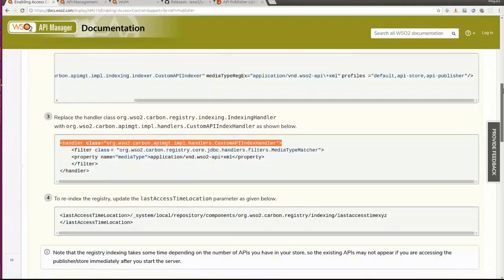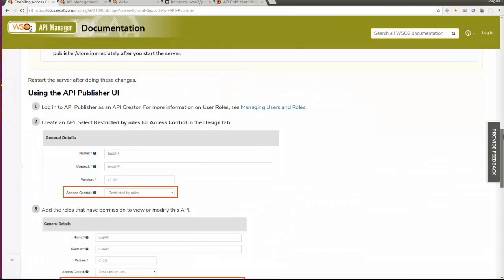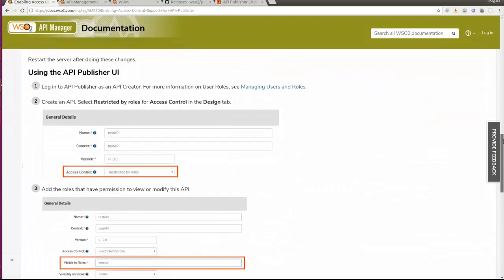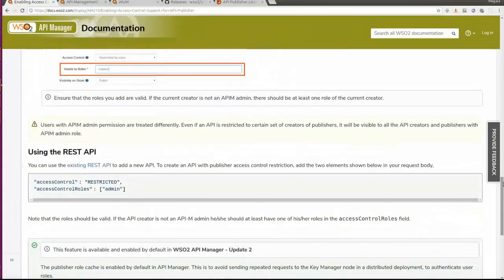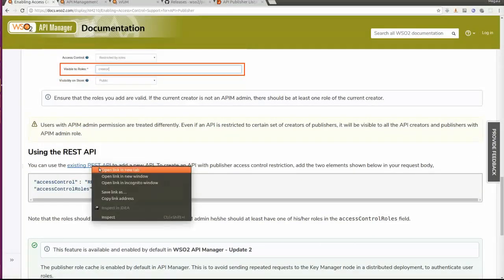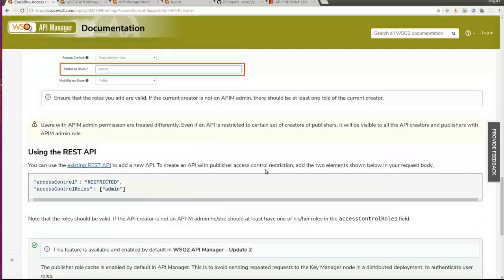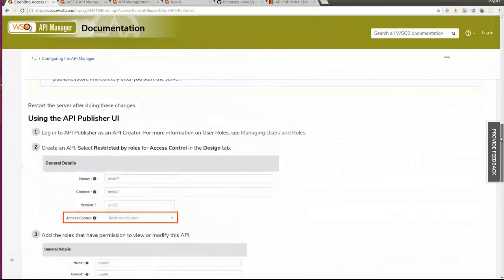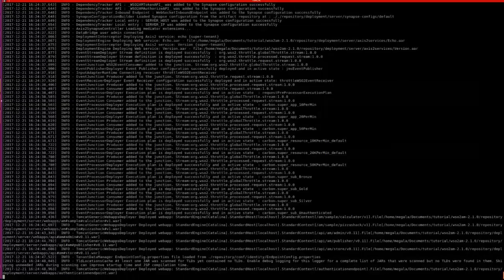We can add access controls using two ways: one is through the API publisher UI, and the other is through the existing REST API. In this tutorial, I will be adding access control support using both the REST API and the publisher UI. Let's check whether the server has started.